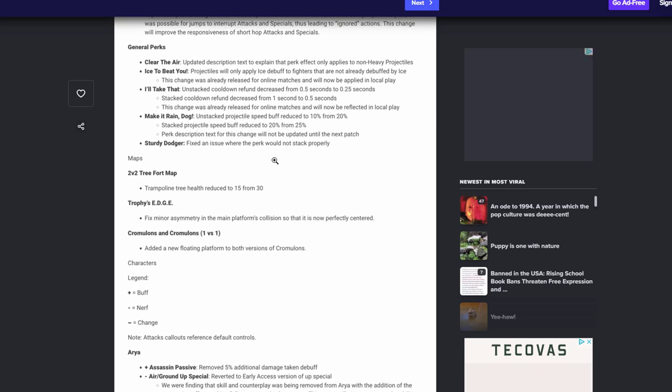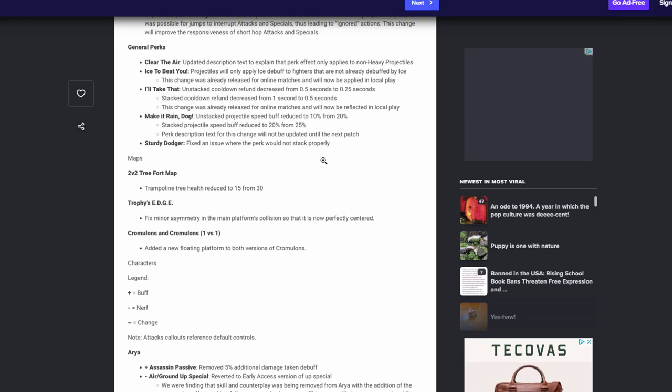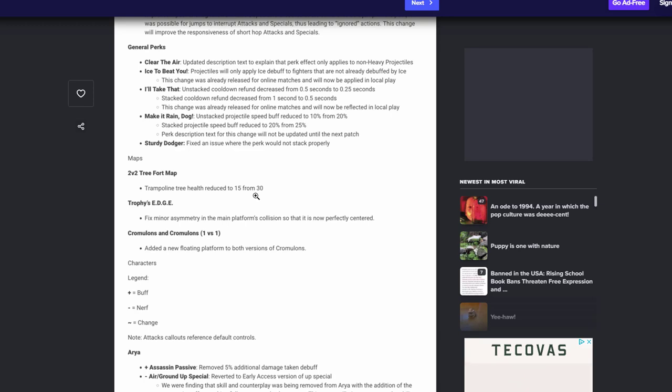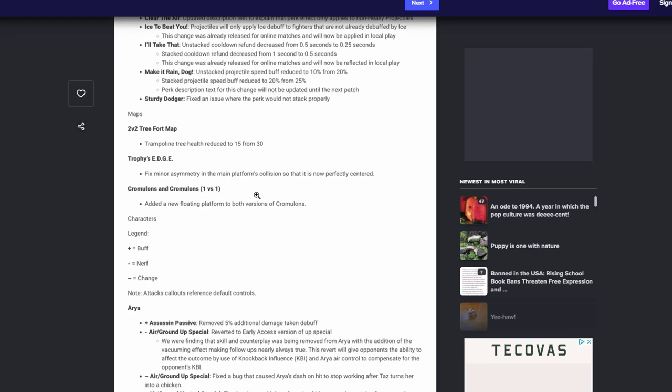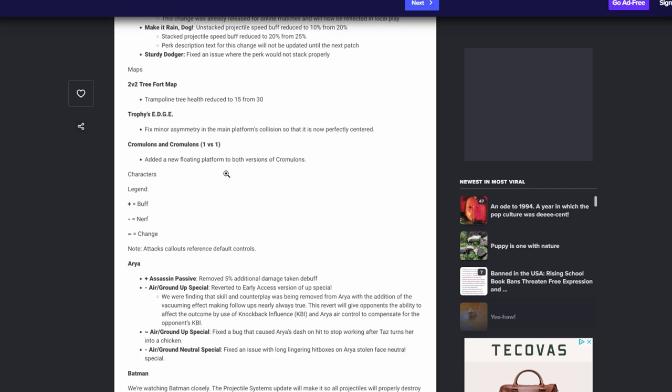And when it stack is half a second, been in the game but now it will tell you so you're not thinking that you're running the same old perk. Make it rain actually got a nerf now. It is going to be reduced to 10 instead of 20, and in stack there'll be 20 instead of 25. I think that's really good, kind of was a little busted, happy to see that. Dodger fix the issue where perk would not stack properly. That's good to hear. Tree on the tree fort map actually got changed, it is now 15 health instead of 30 for the trampoline on trees. That's good. Edge got a minor fix with collision and stuff and looks like Cromulon is actually getting changed, adding a new platform to both of the versions. That's interesting, can't wait to see that.